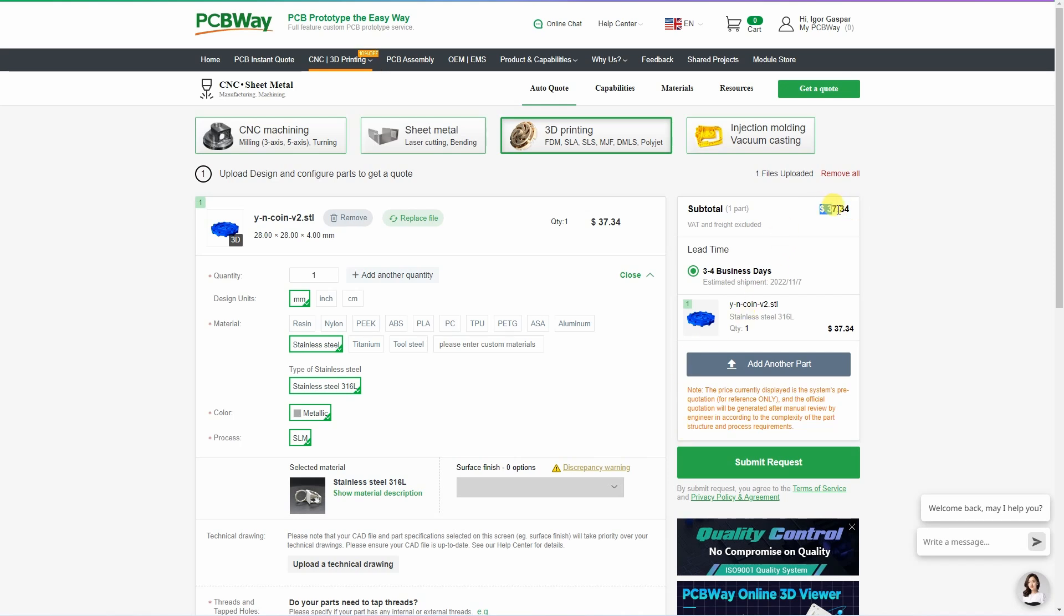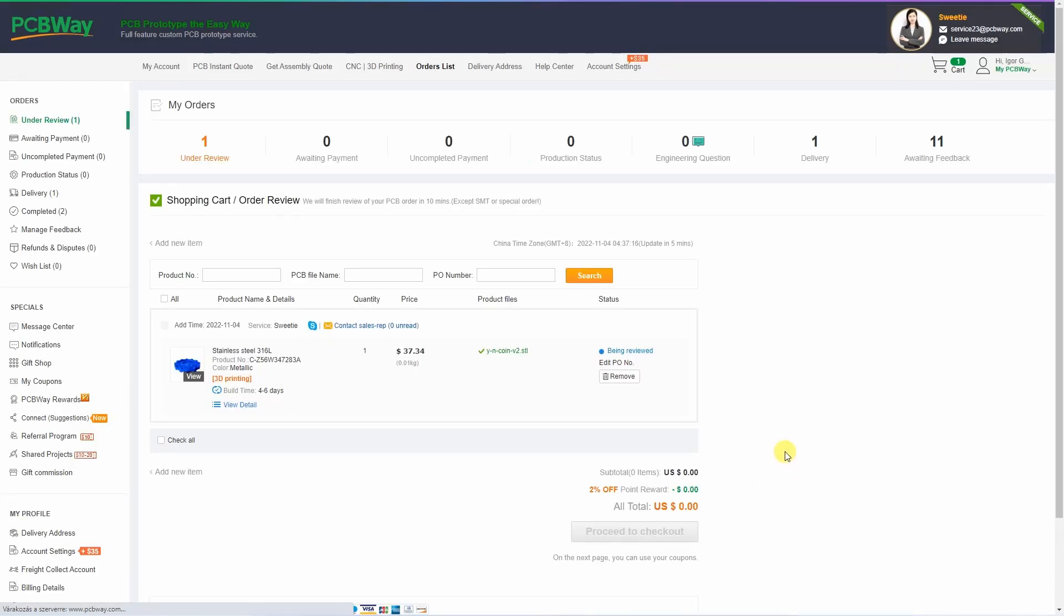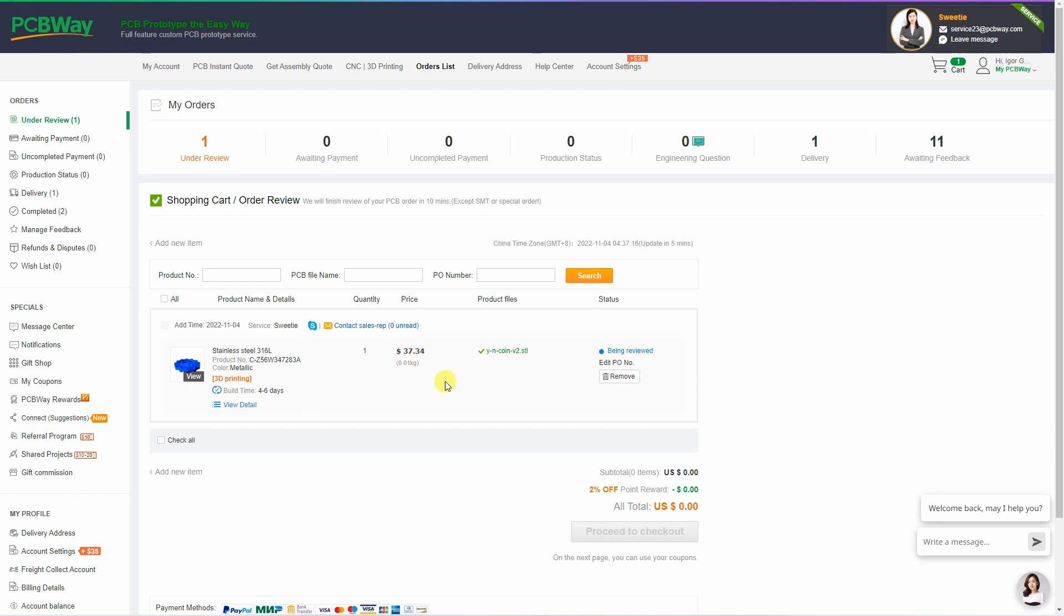And here I can see some automatically estimated price. After submitting the request, after it will be reviewed, the price may be changed a little bit. And when all files are reviewed, then I can proceed to checkout.